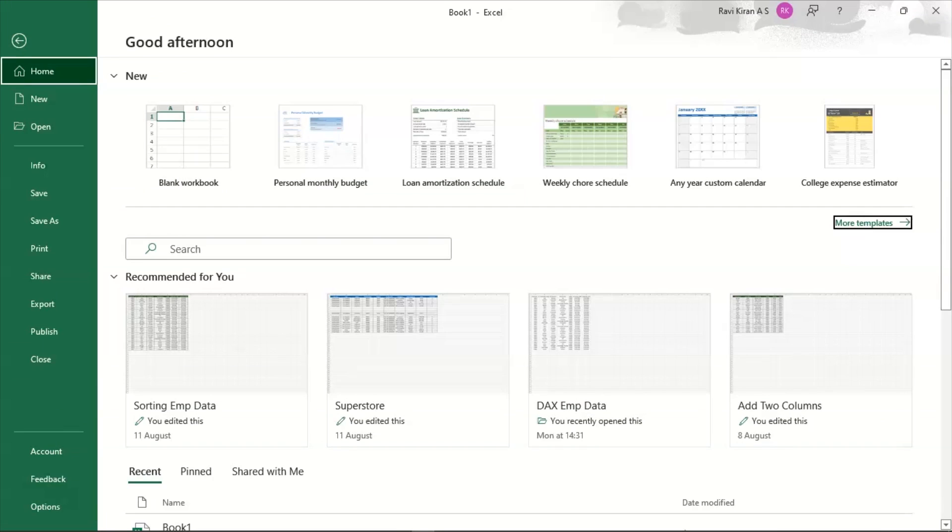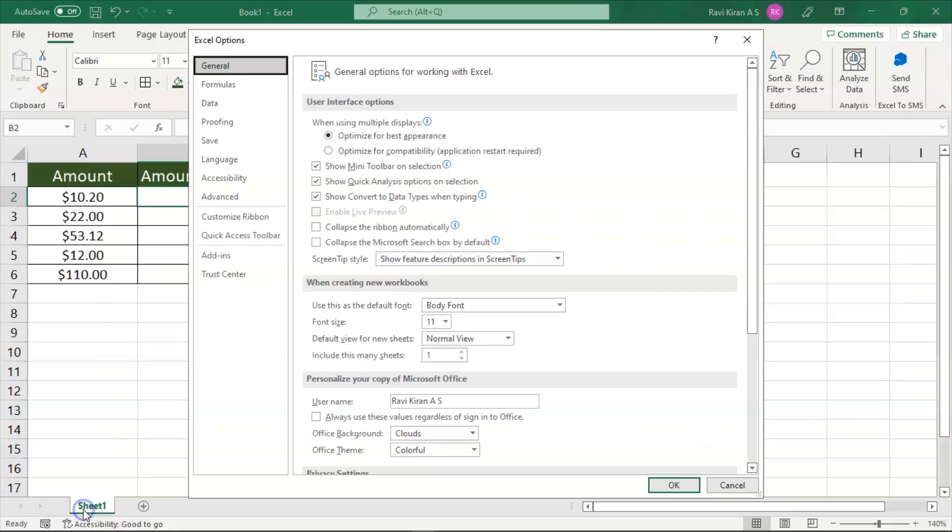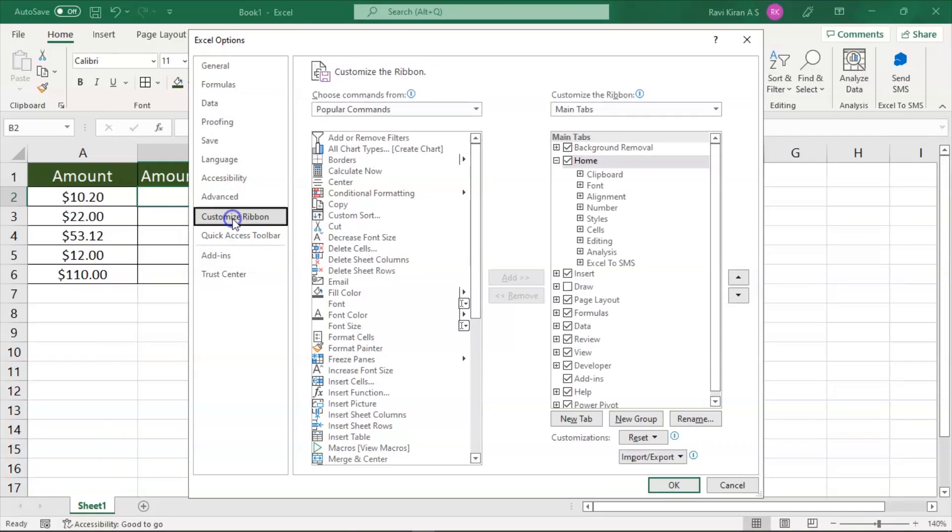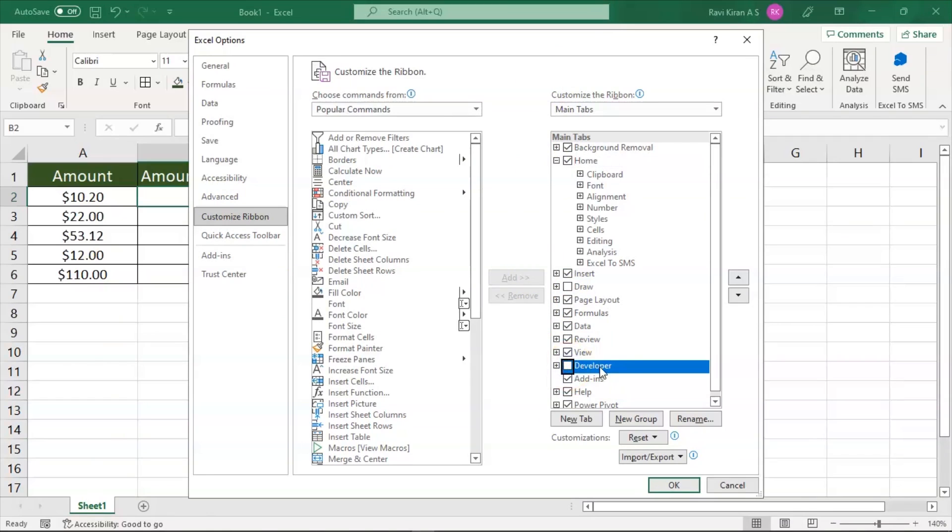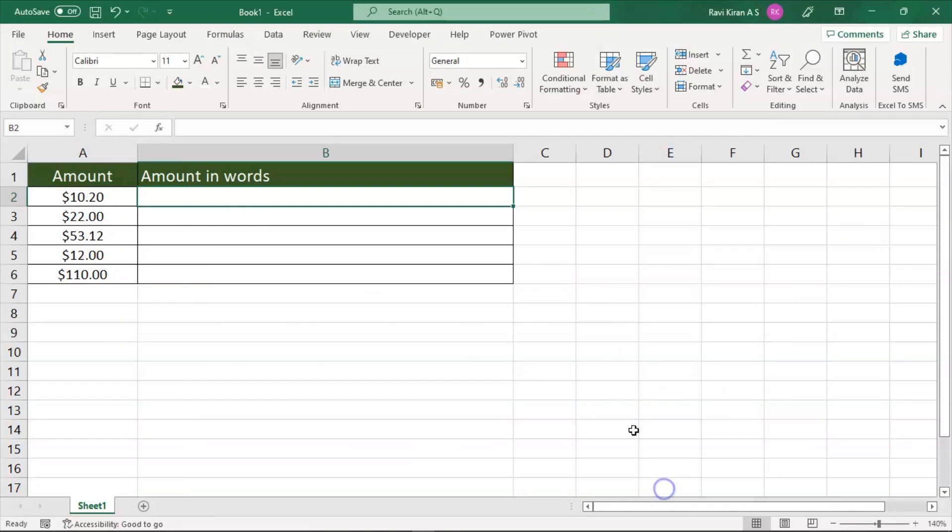go to home and go to the options menu, and here go to customize ribbon. Here in the second drop down menu, you can see developer option. By default, it will not be checked. Click on the check option to activate developer options and press OK.